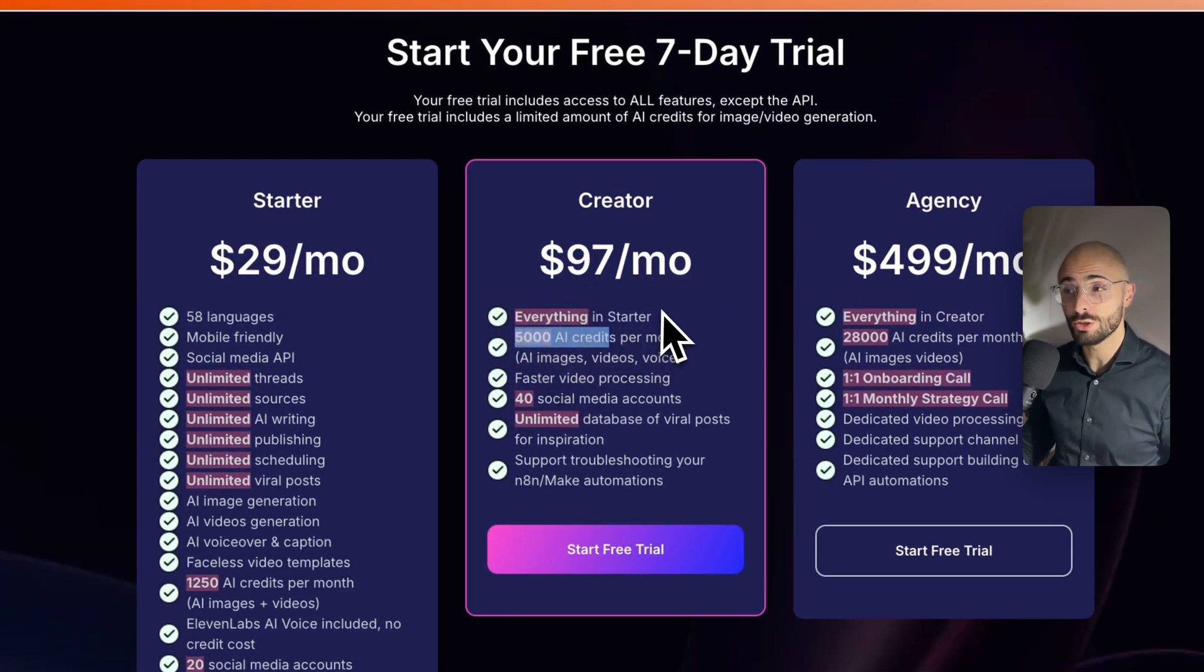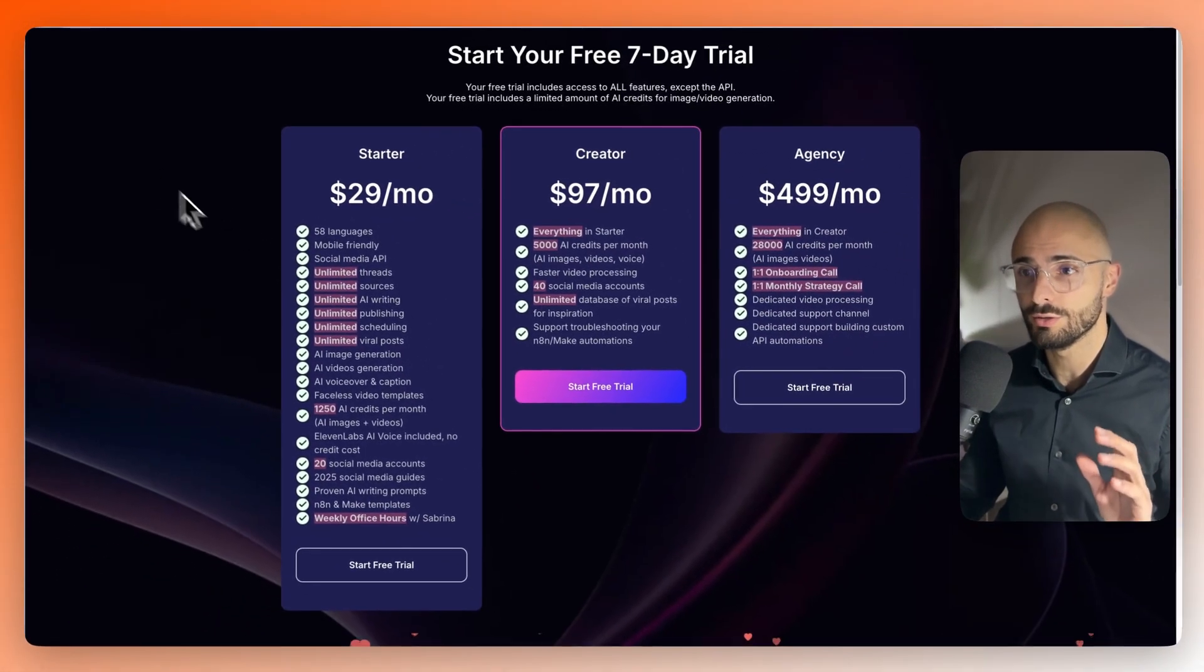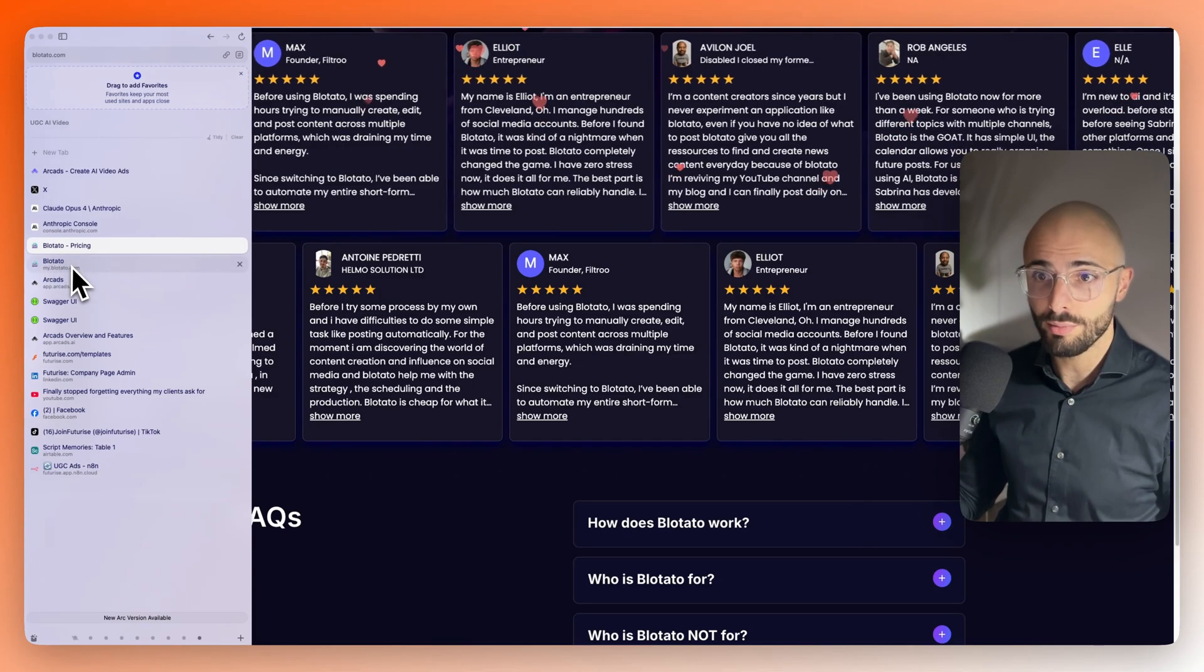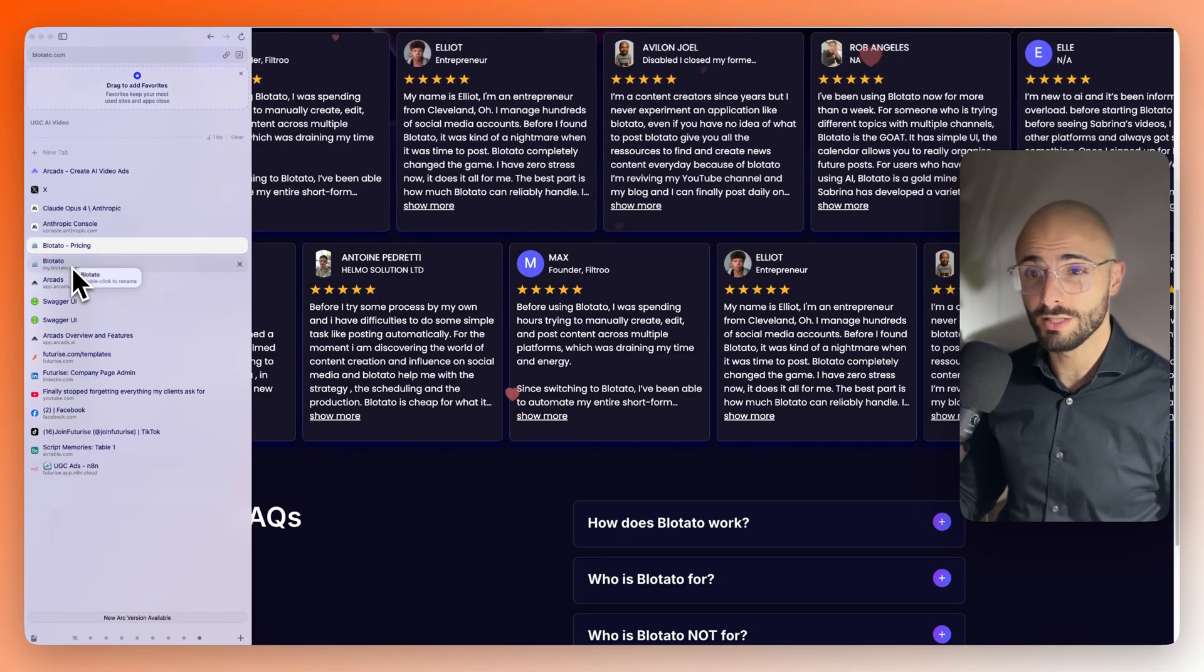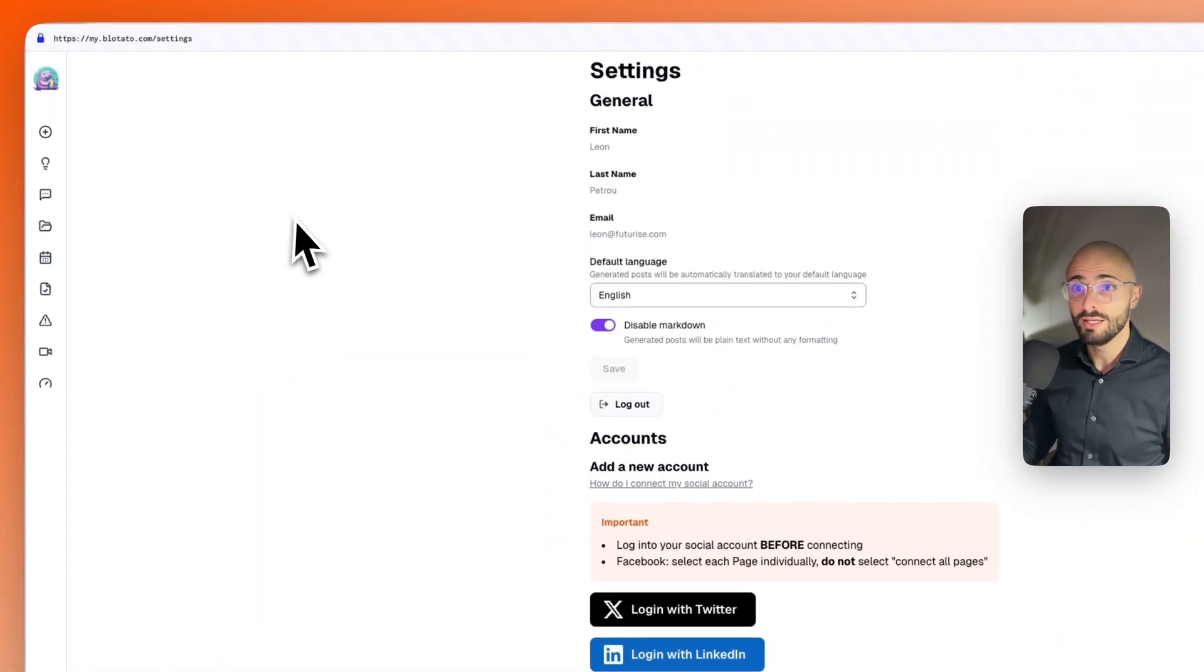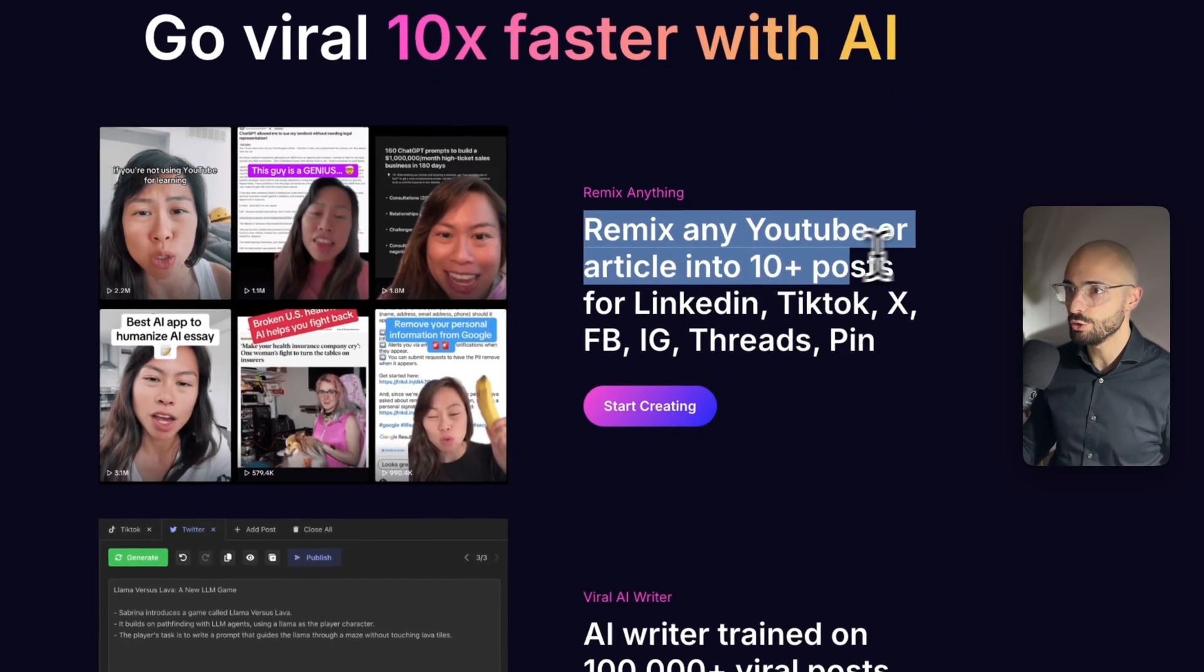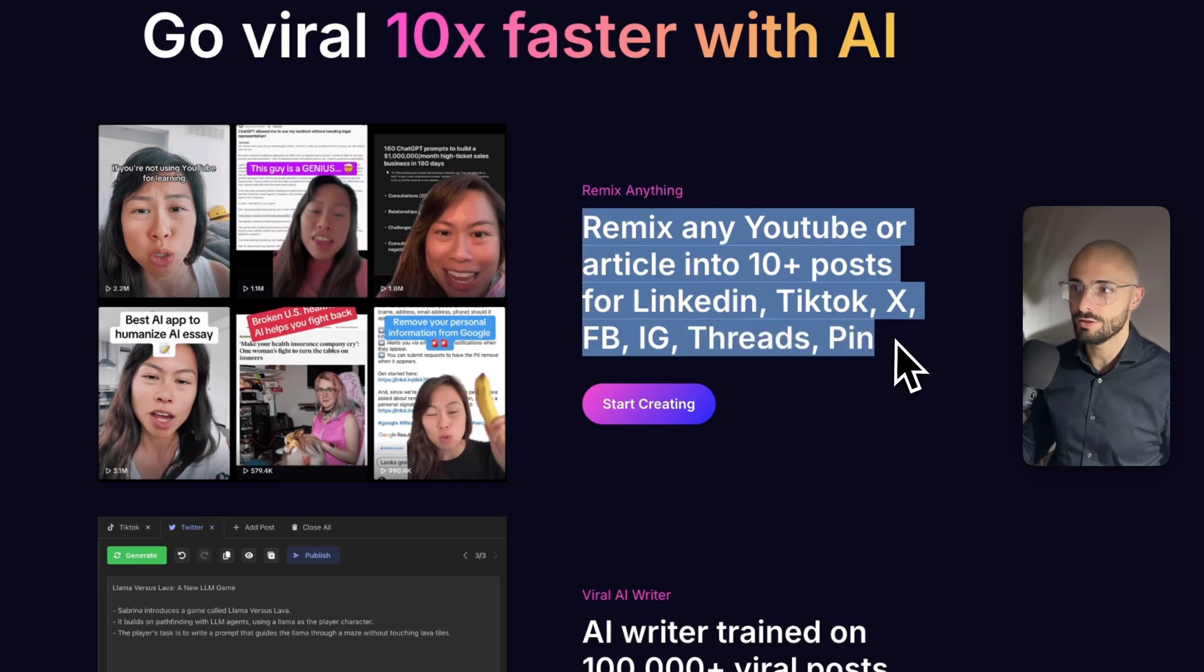And I should also mention that Blotato is not just an API for uploading to social media. It's actually a really cool software. What I personally use Blotato for is the API. But what most people are using it for is for remixing content. So, remix any YouTube or article into 10 posts for LinkedIn, TikTok, X, Facebook, Instagram threads, or Pinterest.